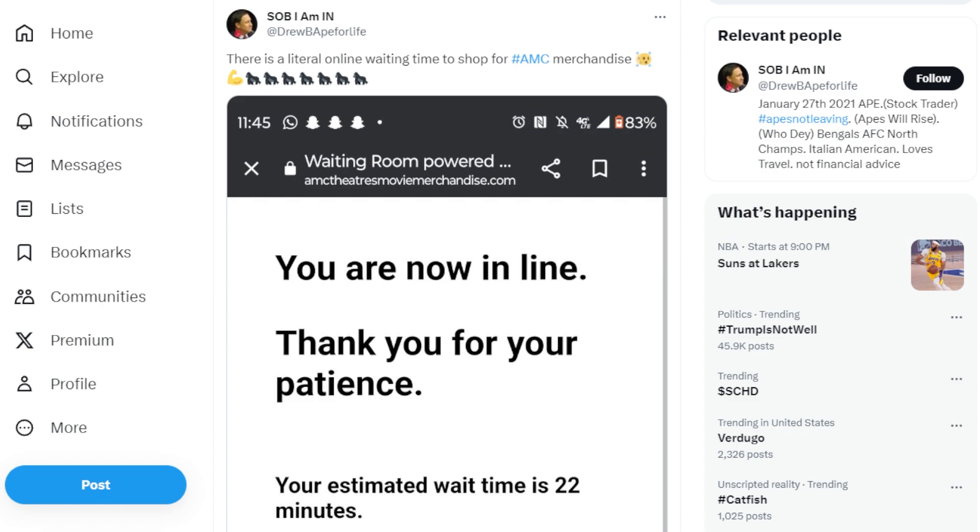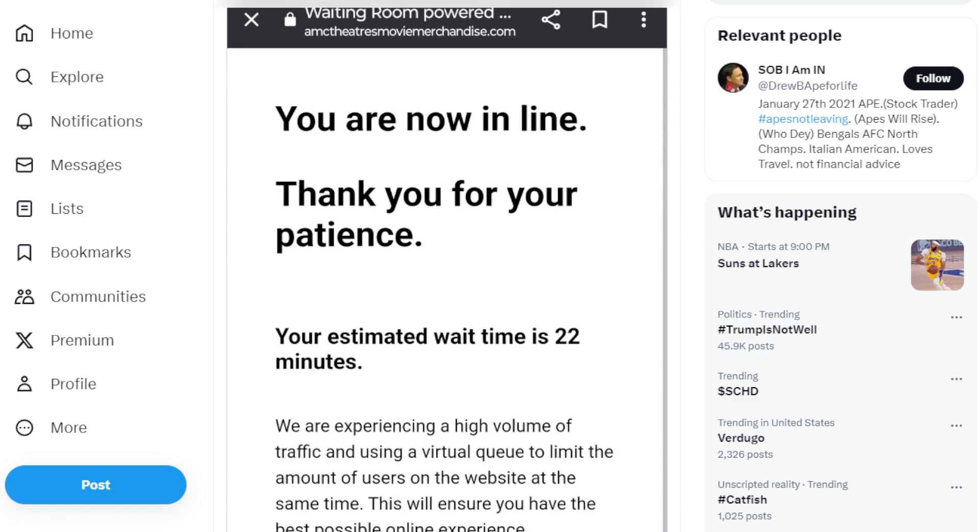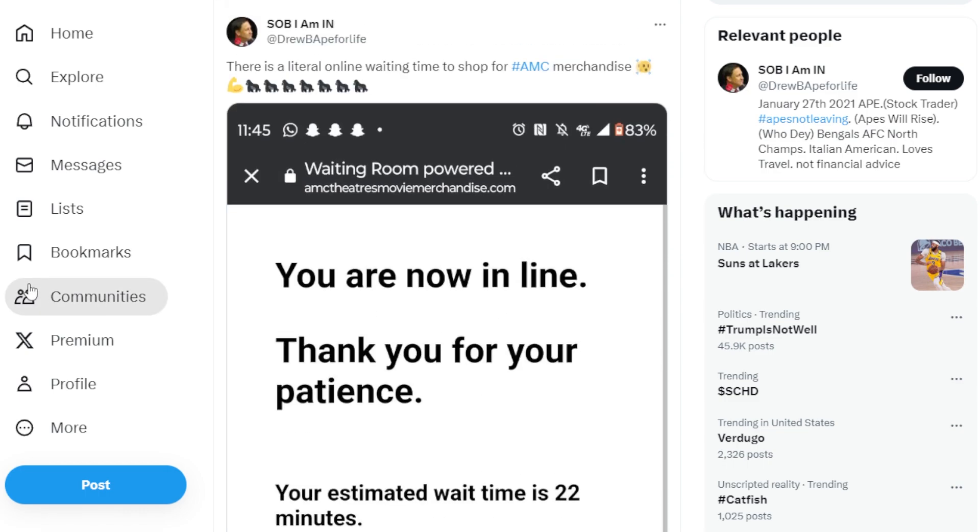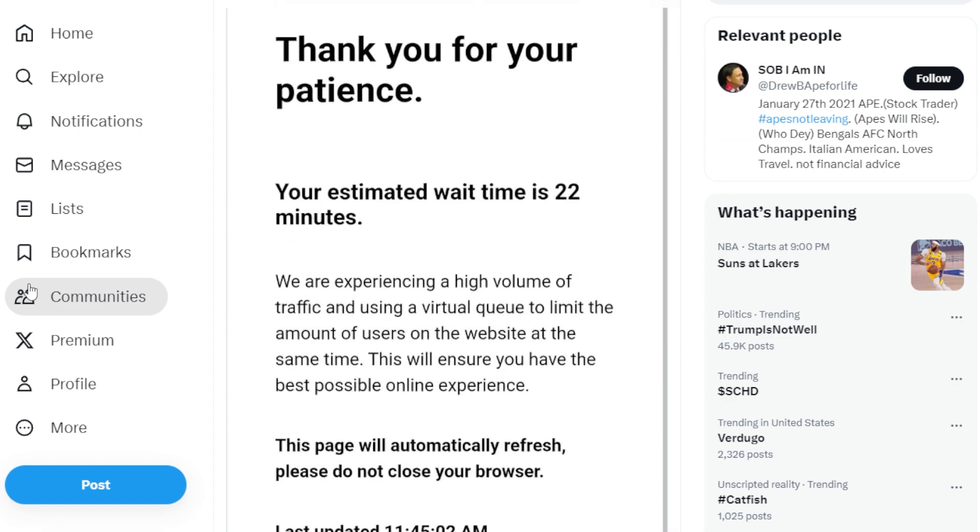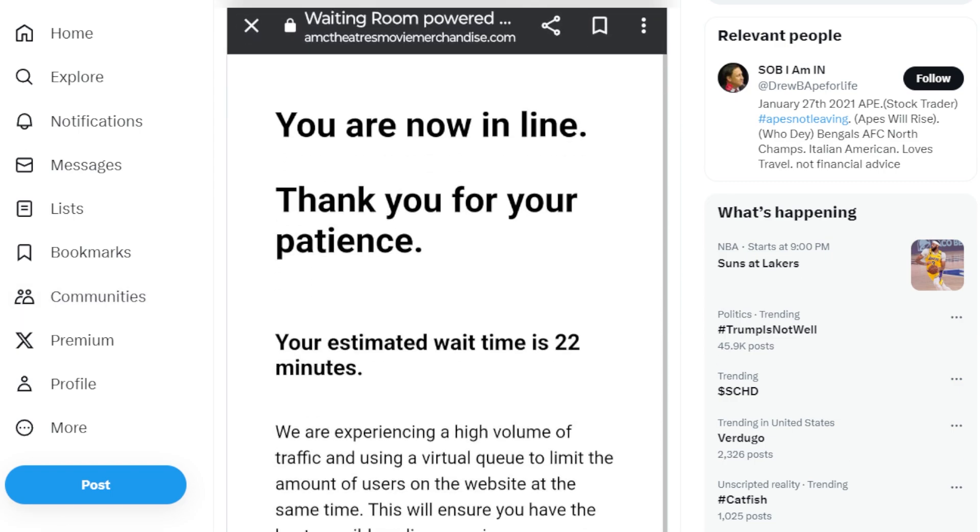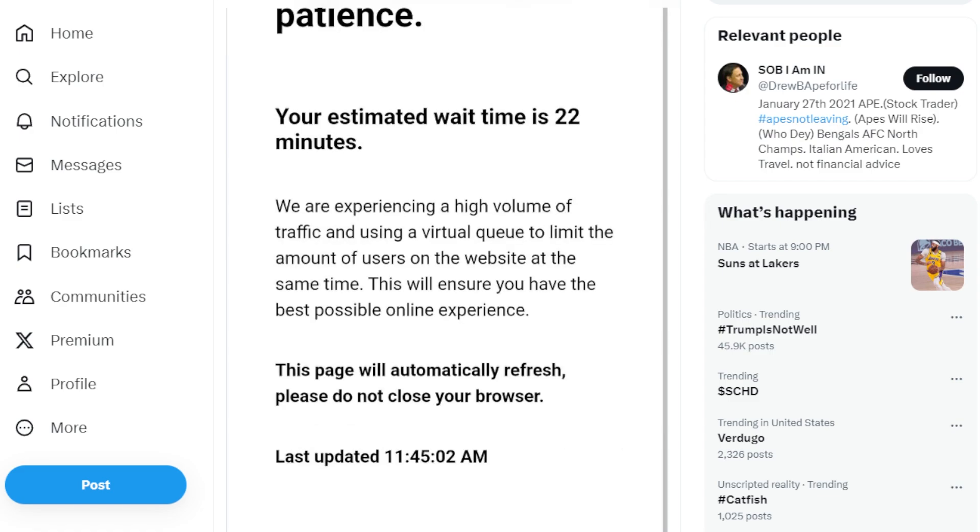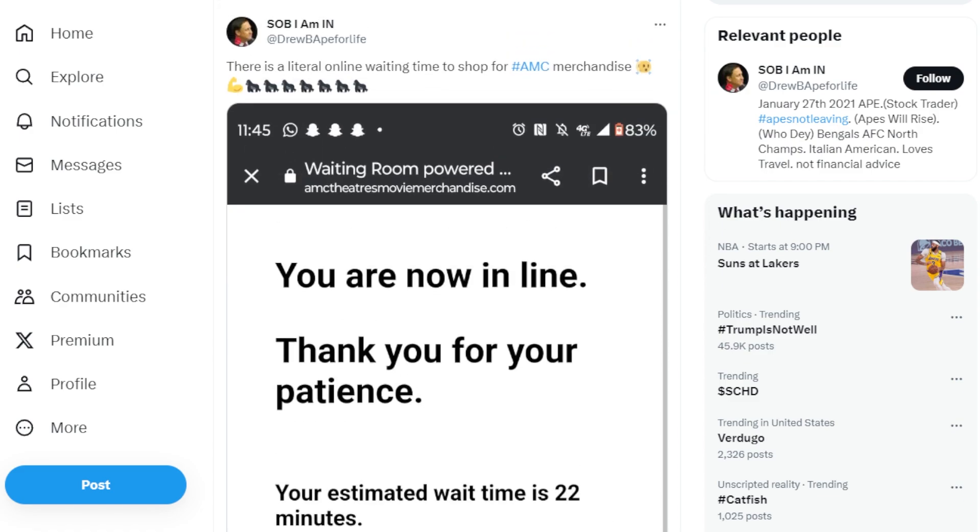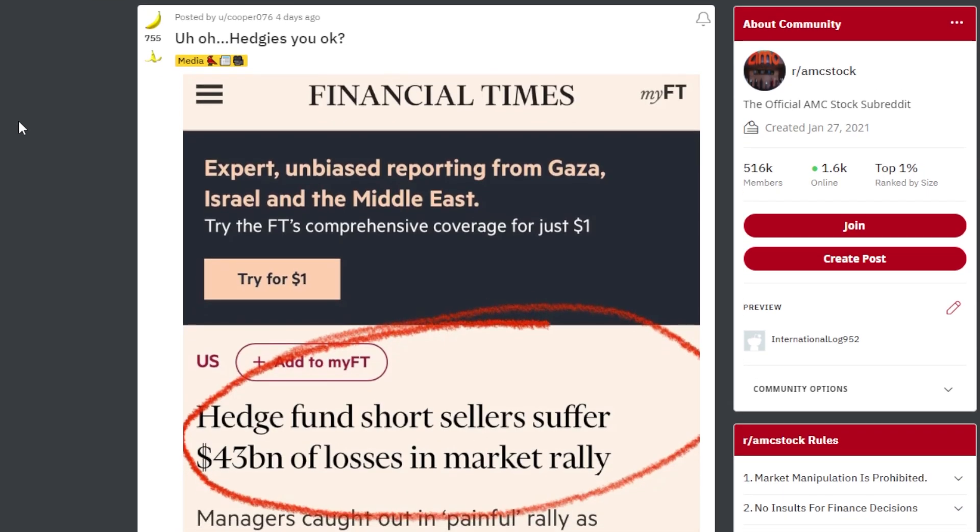This ape says there is a literal online waiting room for the AMC shop merchandise. So if you guys aren't aware, AMC launched merchandise just as of recently and it's been selling like crazy. We're talking people were waiting at the websites and the website was basically almost crashing. But what do you really expect? AMC has a community of millions upon millions of apes that are still interested in the company and wanting to support it in every which way. Comment down below if you were lucky enough to grab any merch and let us know what you got.